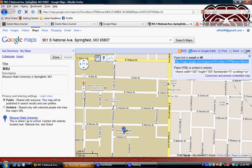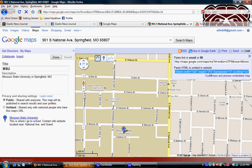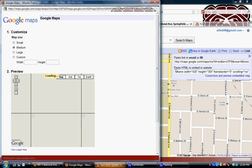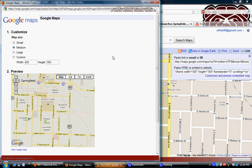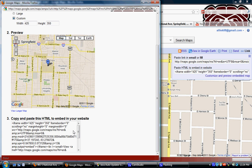If you want to email this map to someone or share a link on Facebook, you just copy this link. If you want to embed it in your website, you use the embed code. You can also customize your embedded map — change the height and width — and then copy and paste the embed code. If you make changes to the map's height and width, you'll need to copy the embed code again each time, because it won't stay the same automatically.